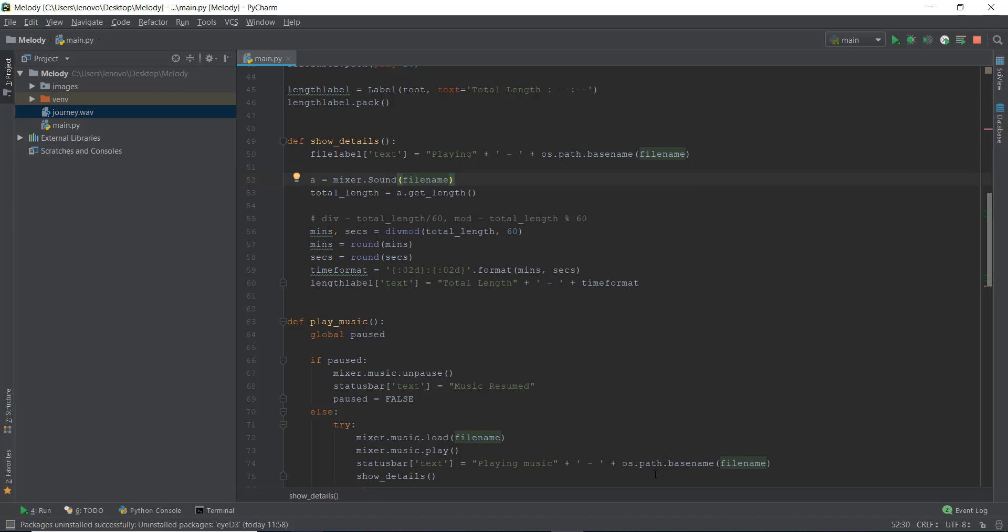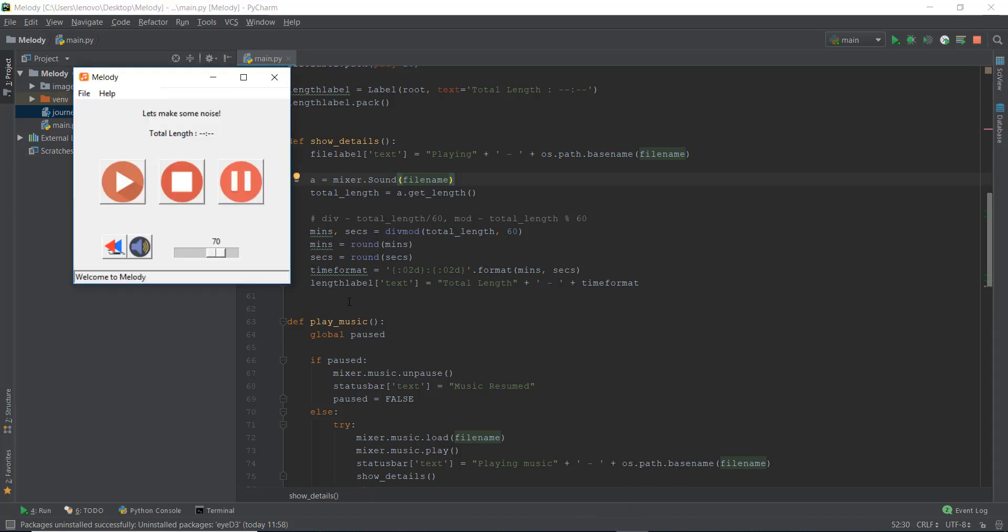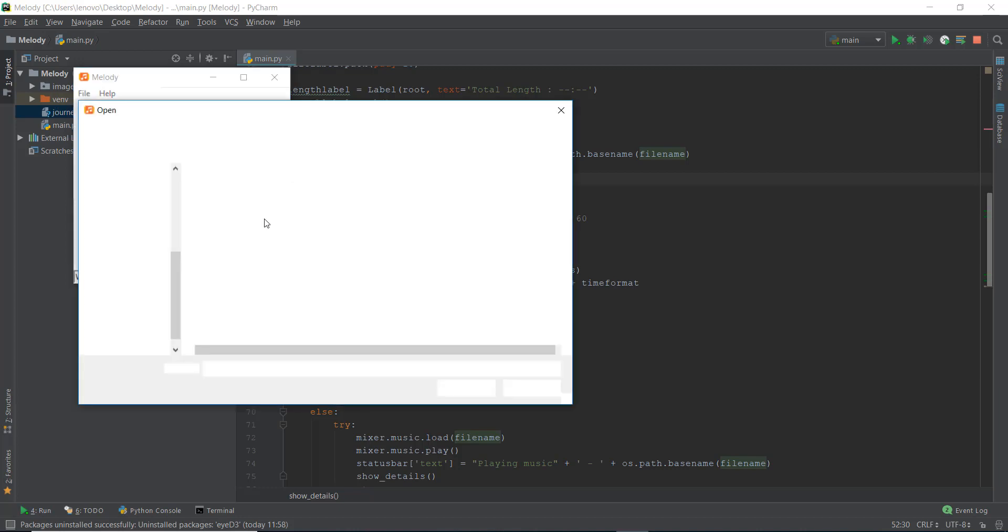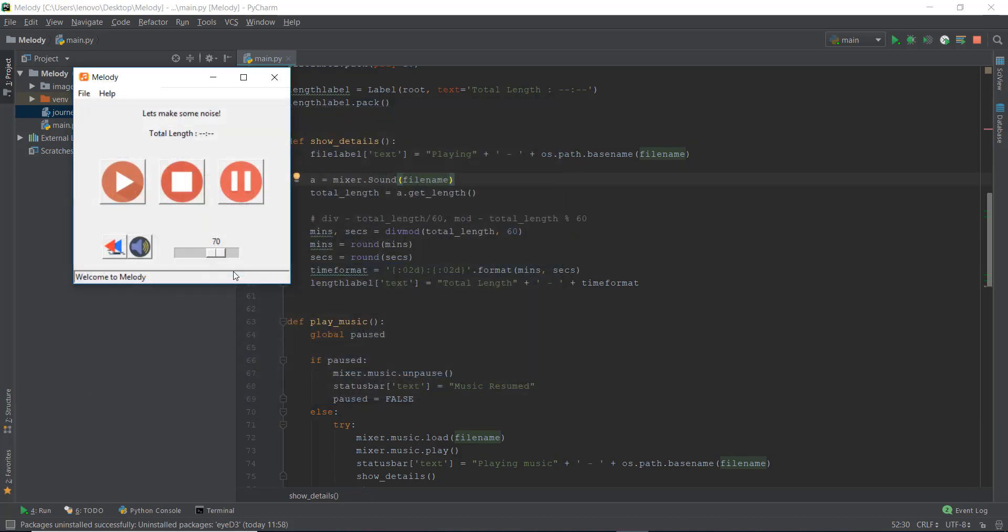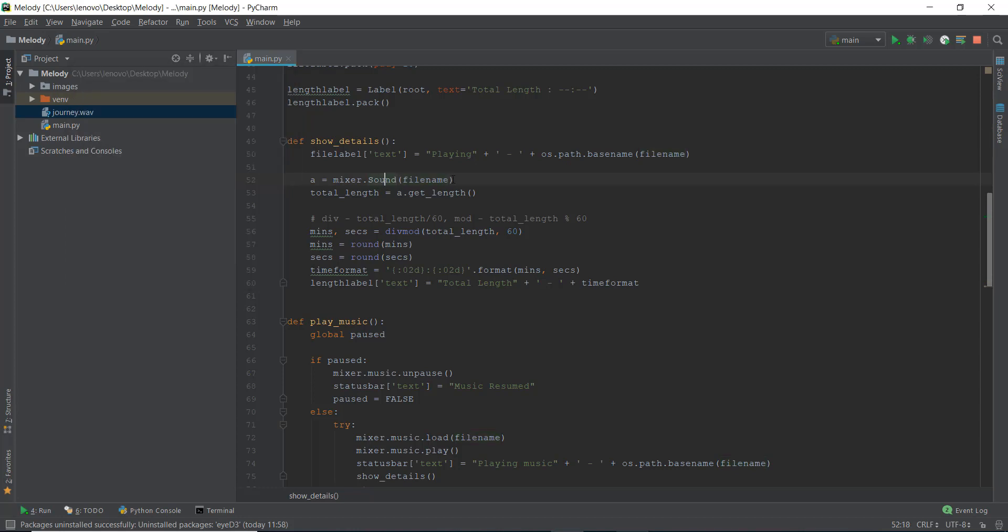In the last video, we actually got the length duration or the total length of the dot wave files. We can just load them. For example, I'll just give you an example, we can load journey dot wave file, click on play, and then we can see zero one zero seven, the time duration or the total length of the music. But mixer dot sound is not able to handle mp3 files because they are pretty big and mixer just doesn't have the functionality. The pygame mixer doesn't have the functionality to handle mp3 files.